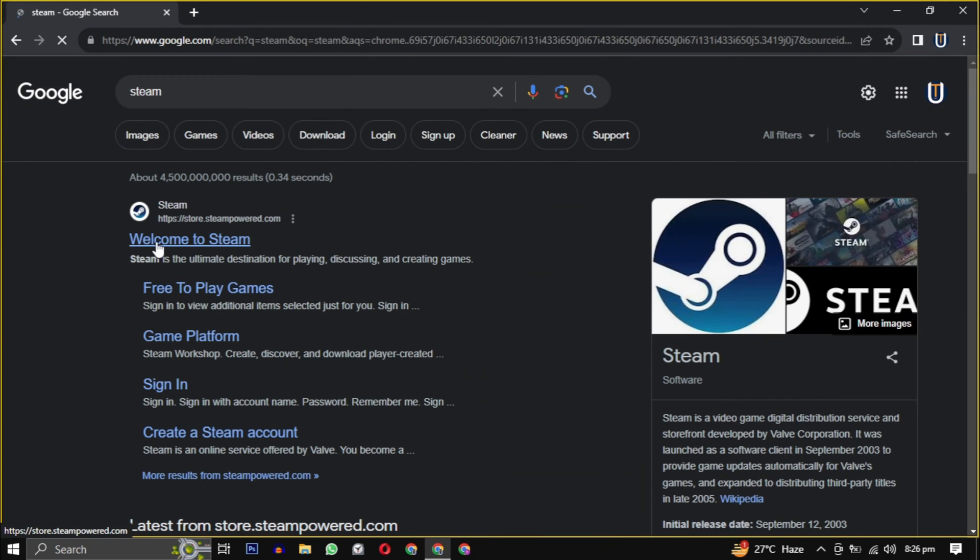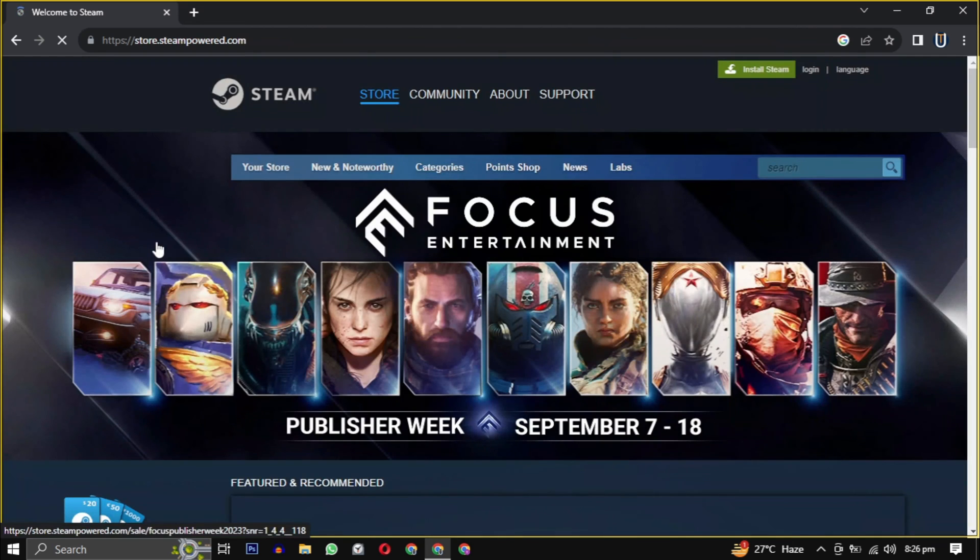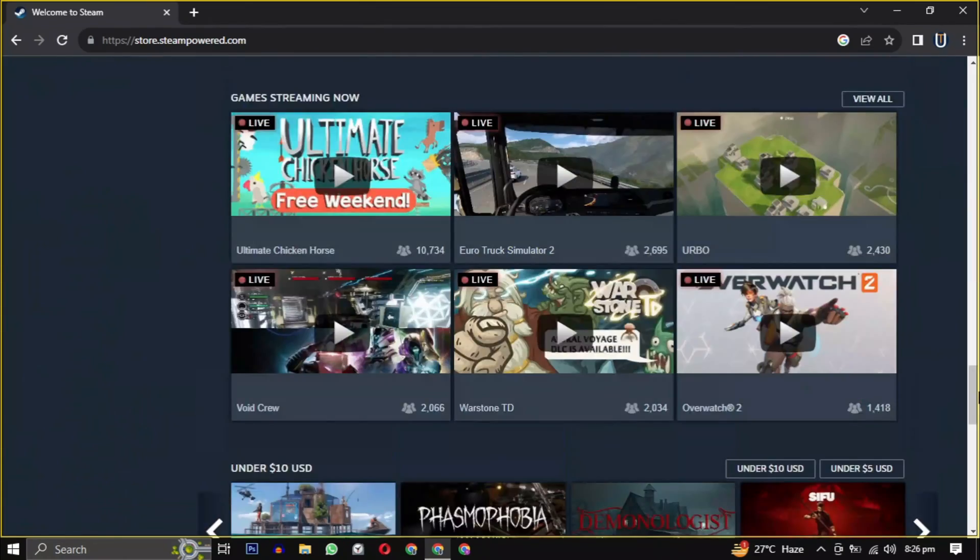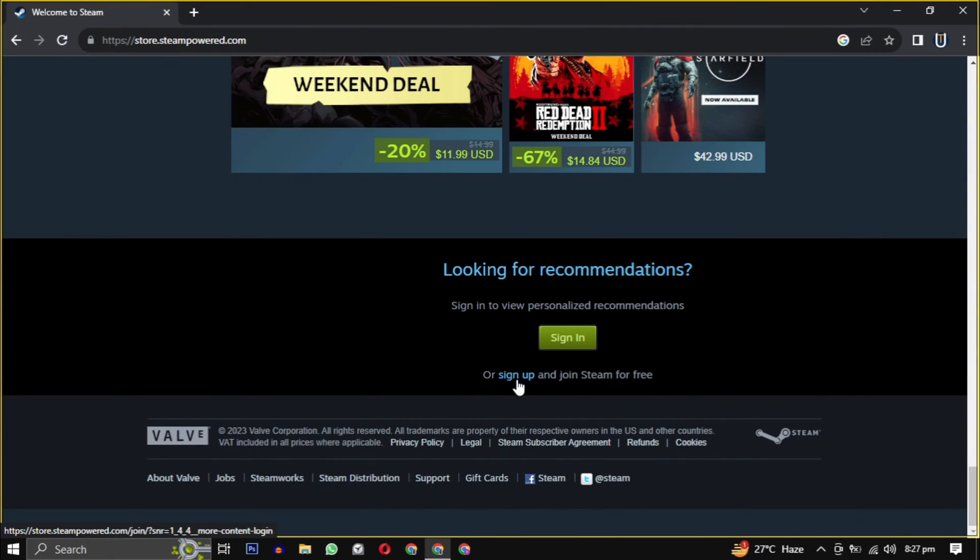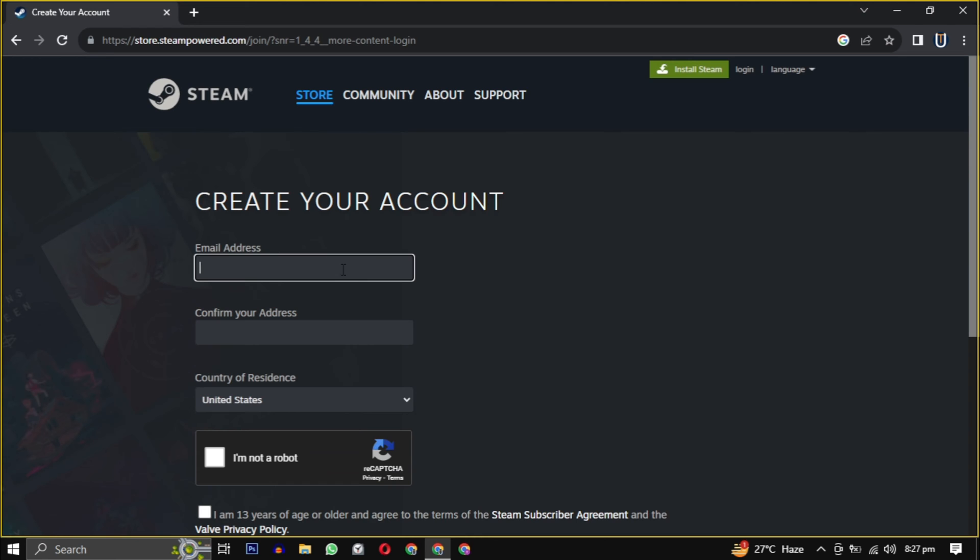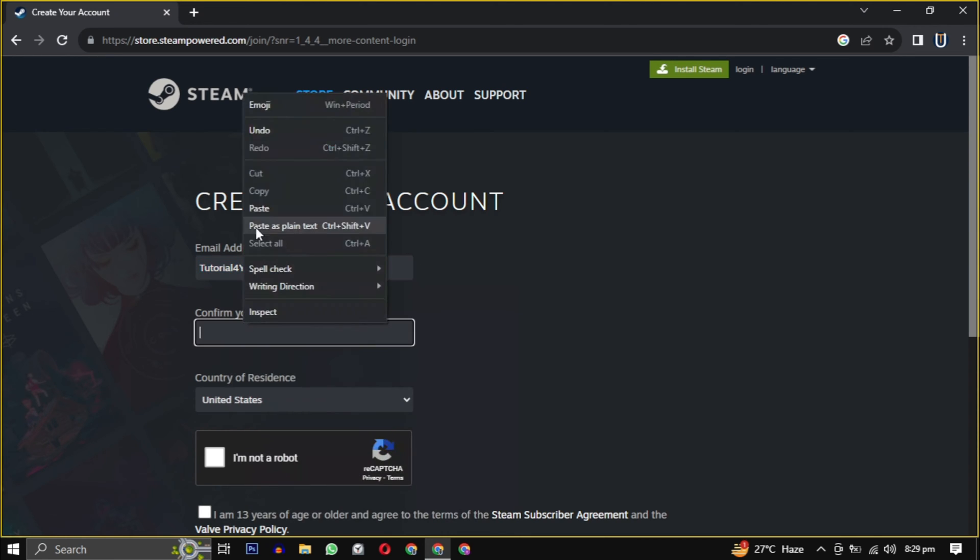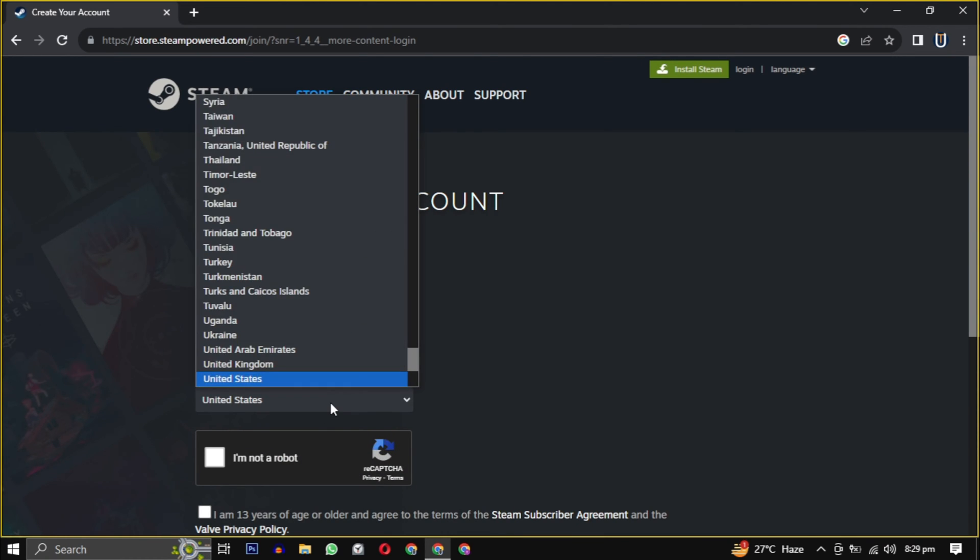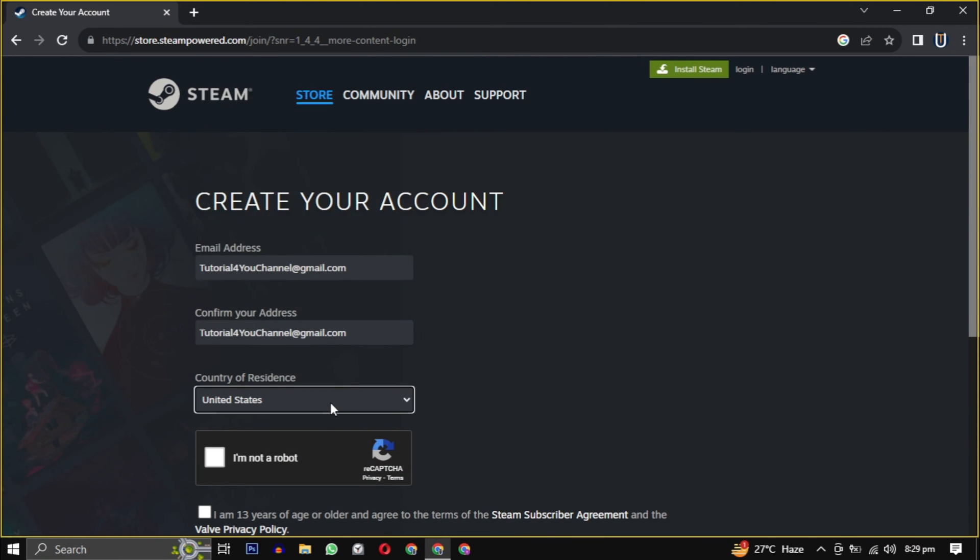Once you are on the website, scroll down to the bottom of the page and click on sign up. First you have to provide your email, then confirm that email, select your country from the dropdown and check the box indicating that you are 13 plus or older, then click on continue.